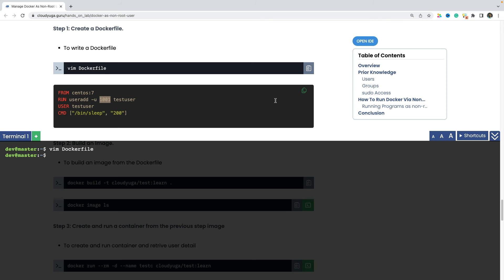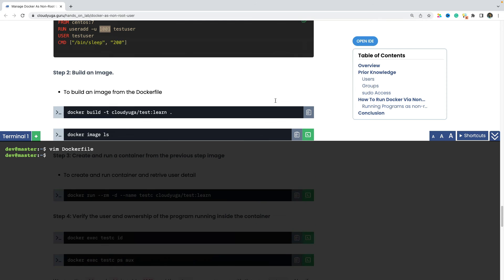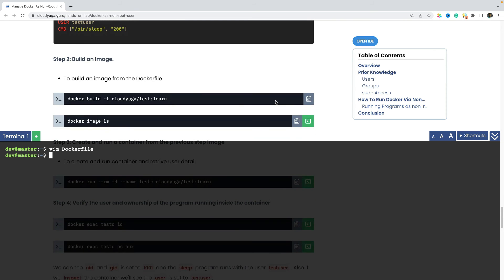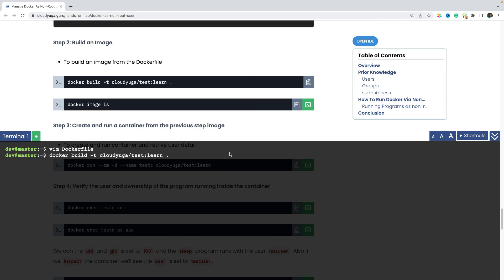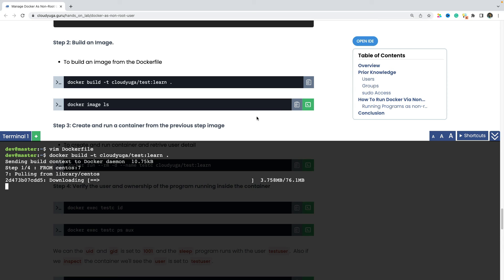And now let us create a image from it. So I am building an image. And once the image has been built, we would see that there is an image with the name of cloudiga slash test with the version of learn here.